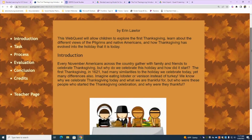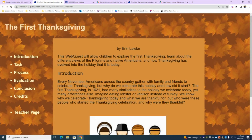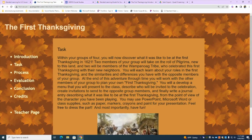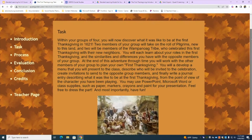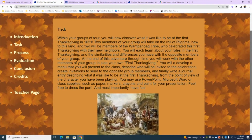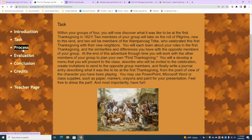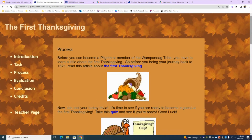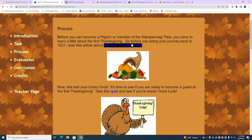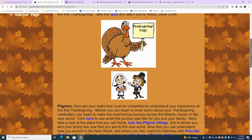We begin with an introduction, which gives an overview of the WebQuest and tells students what they will be doing. It says this WebQuest will allow children to explore the first Thanksgiving, learn about the different views of pilgrims and Native Americans, and how Thanksgiving has evolved into the holiday it is today. From there, there's an actual task: within groups of four, students will discover what it was like to be at the first Thanksgiving in 1621. From the task, we move into the process — the steps students will take to complete the WebQuest. There are active links that students must move through in order to complete the quest.